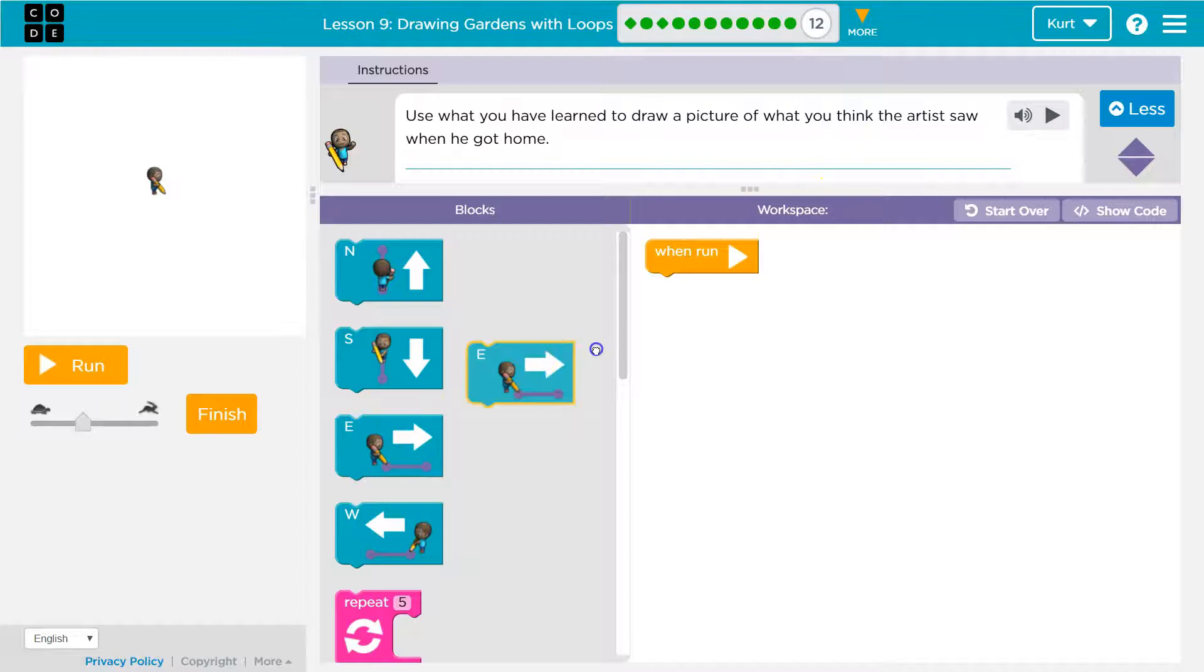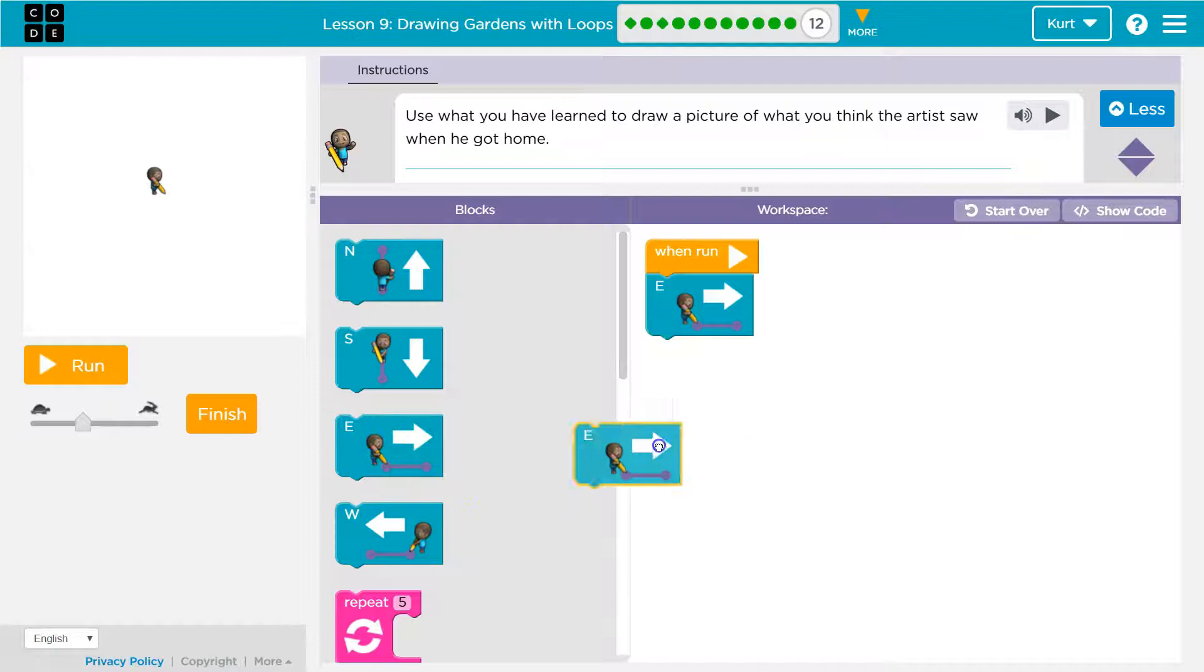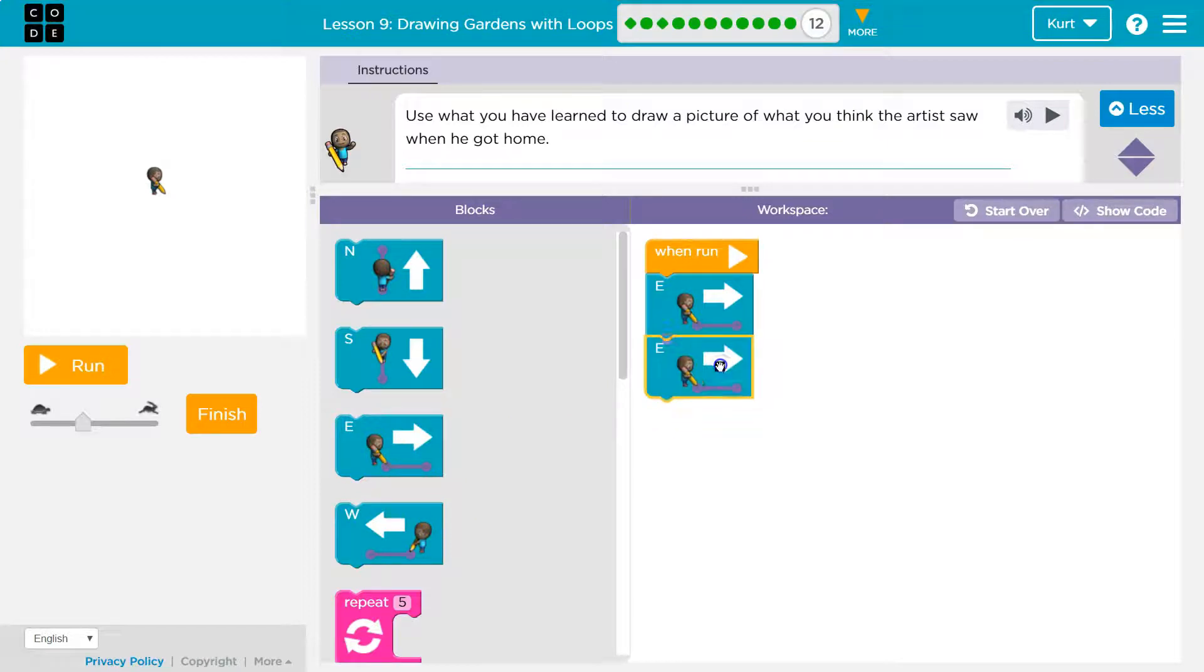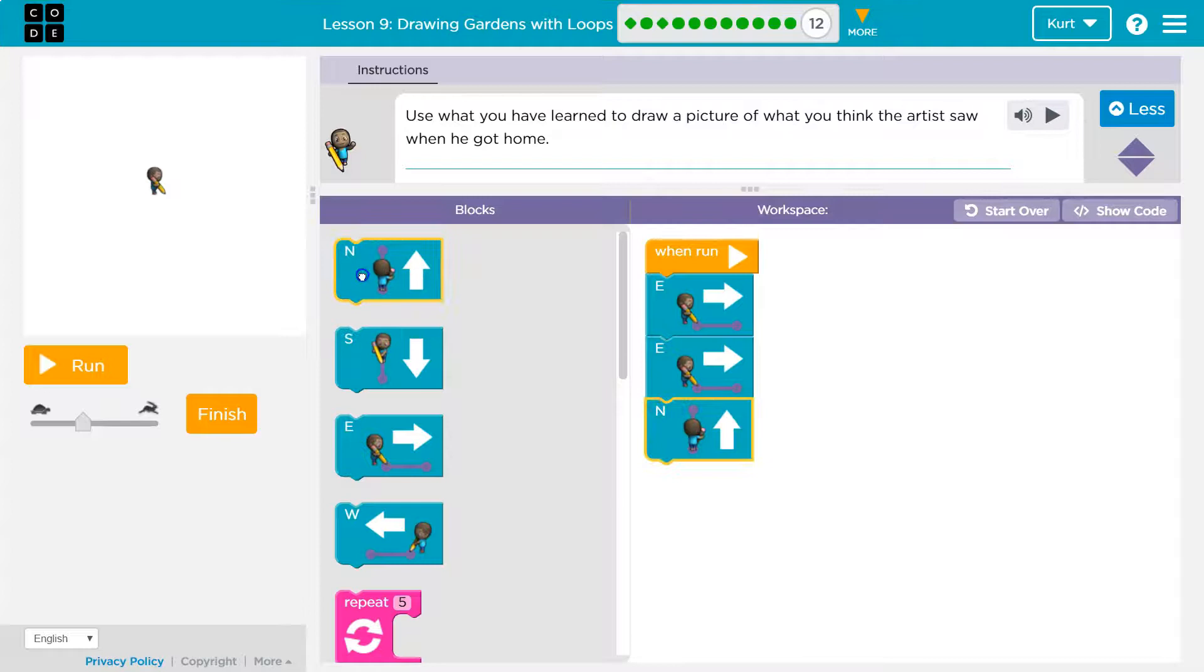So how to do that? Well, I guess I'll go east once, and then, I'm trying to think here, east twice, and then north three times.